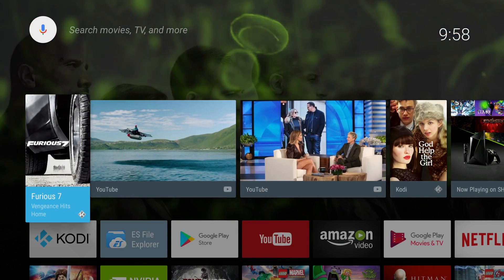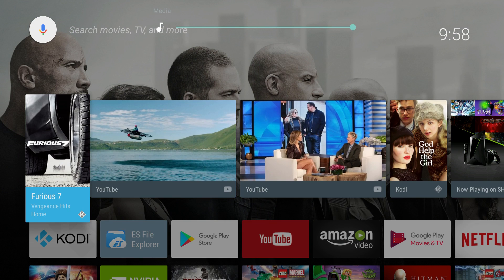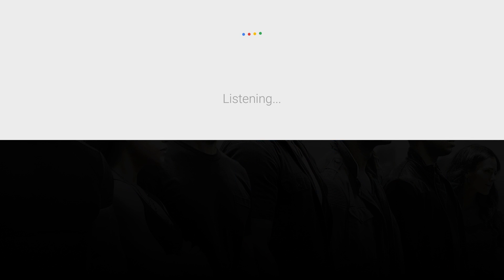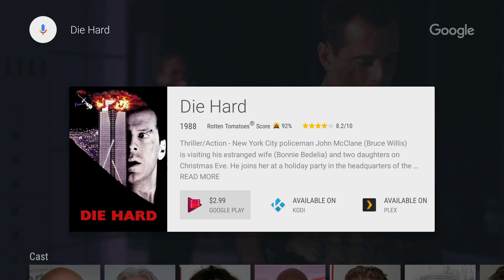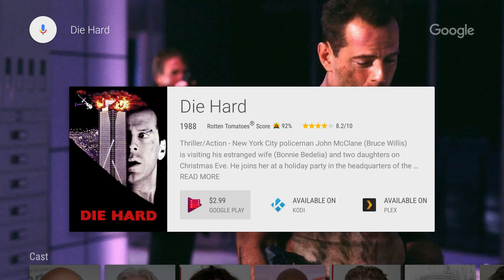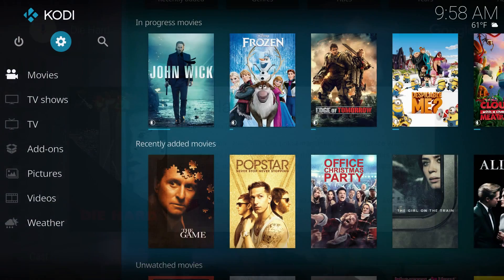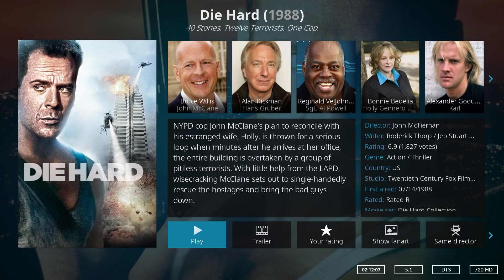But I think the even cooler thing that we can do now is we can actually do voice searches for things inside of Kodi. For example, all you have to do from Android TV is hit the voice search button on your remote control or controller and say 'Die Hard.' And now Android TV will search not just regular places like Google Play, but it also searches Kodi. And so if we click Kodi, it'll pop up Die Hard.